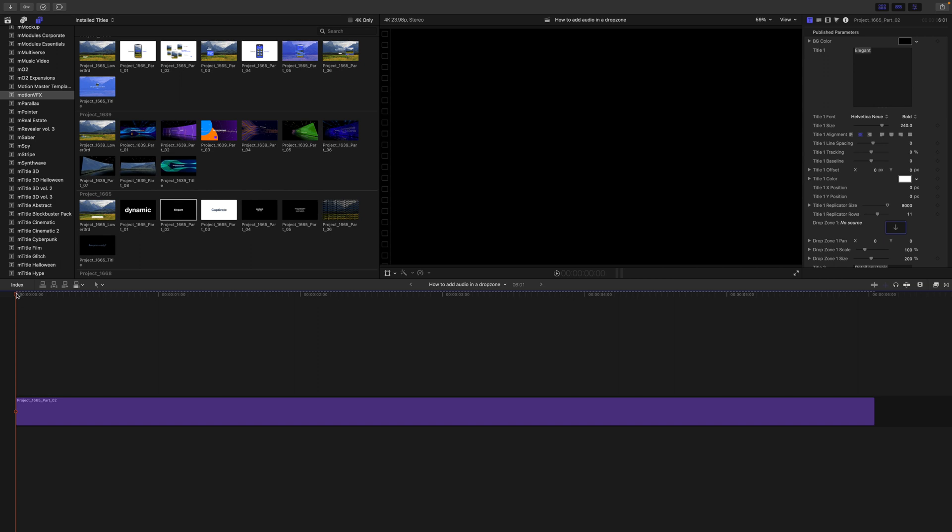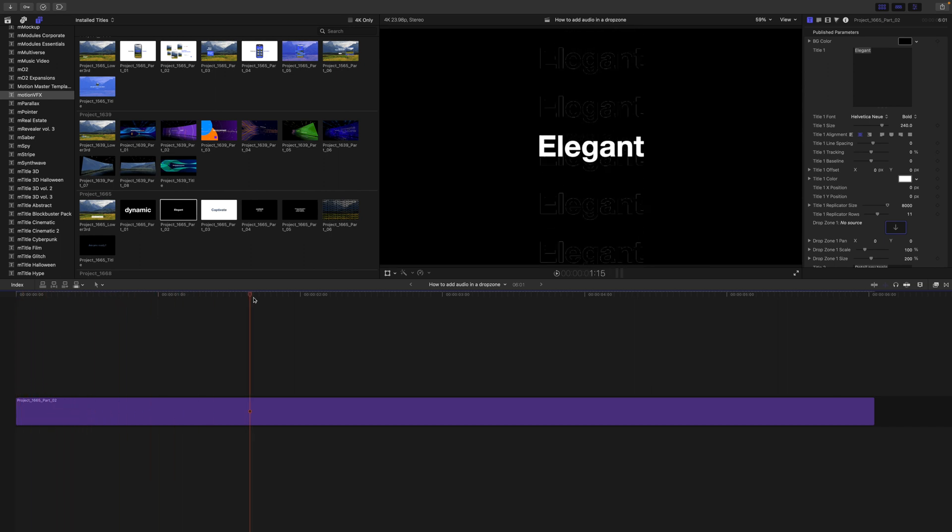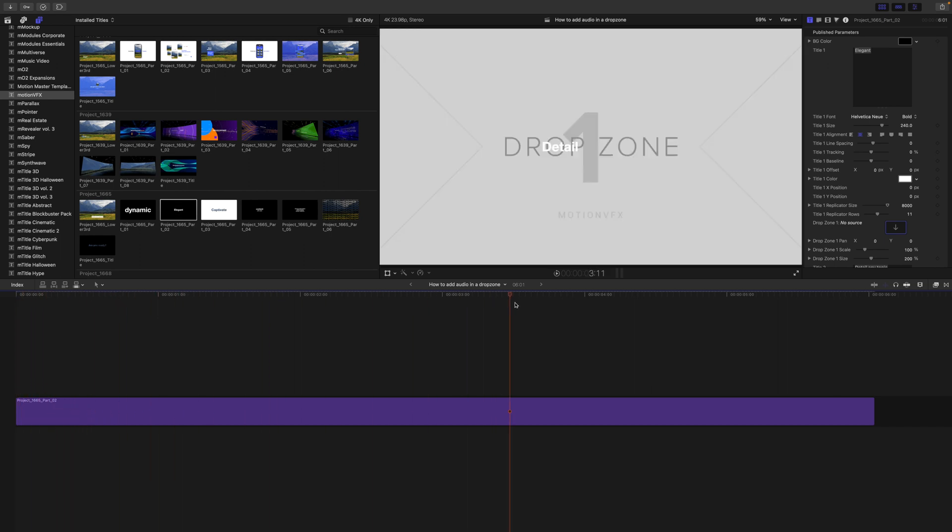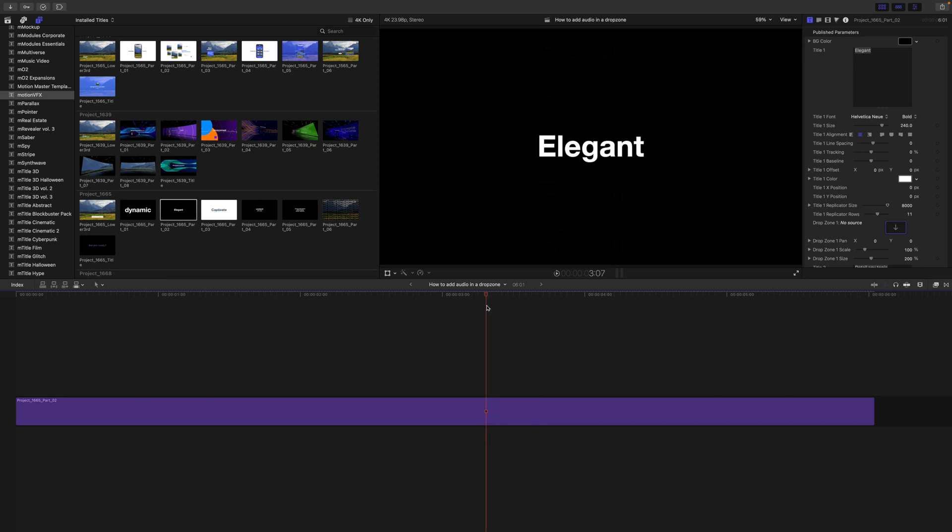We're looking at project 1665 and this is part two. This is a modular template. You can see some text is coming through and then we have our drop zone here.